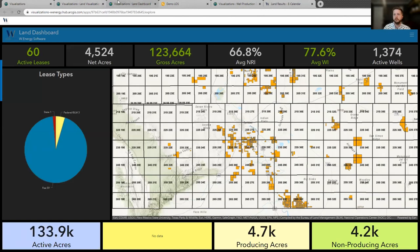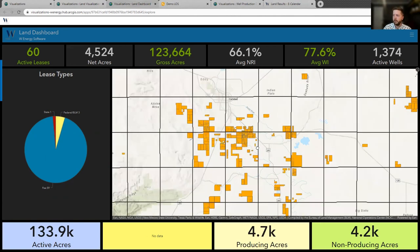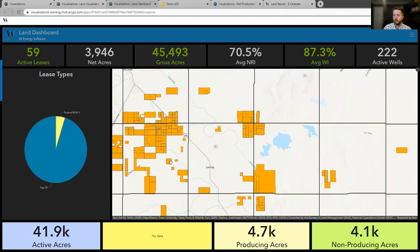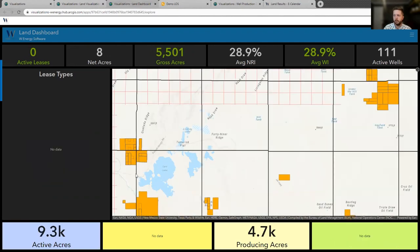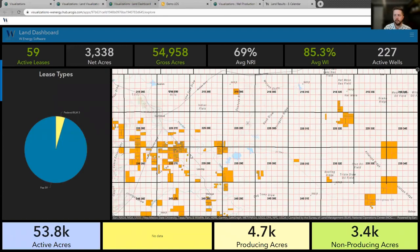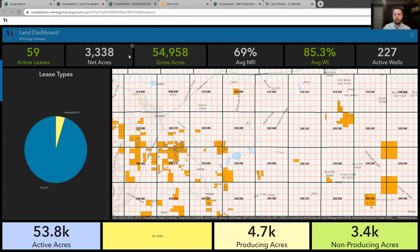A great tool we have is our LAN dashboard. This looks at that same LAN data and has a number of widgets across the top and bottom — you can see there's a lease type pie chart here. The nice thing about this dashboard is that as I zoom in or pan around, these numbers across the top and bottom update. As I see different data sets, it updates to tell me how many active leases I have, what my total gross acres are, and what my average NRI is. The real only limitation here is imagination — any data that's inside the W Energy application is available to pull into this dashboard. If you can think of it, we can put it on a map and in a dashboard.